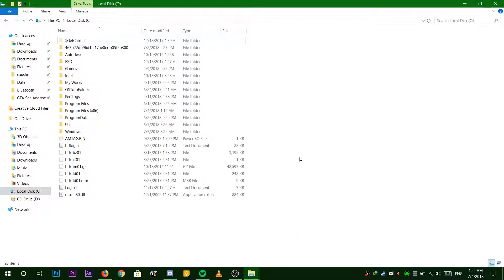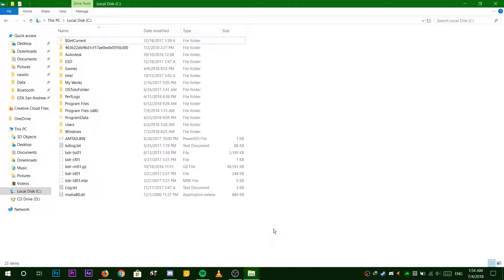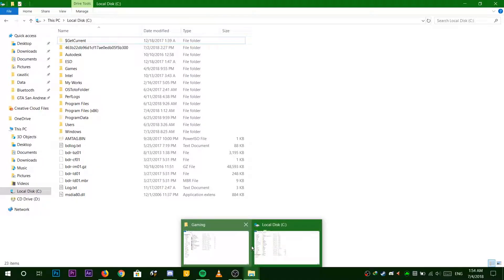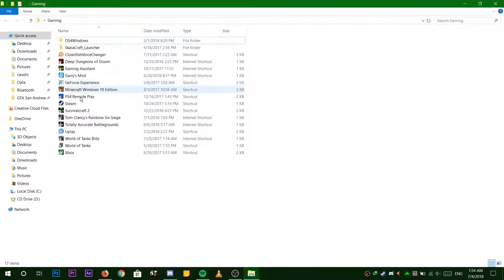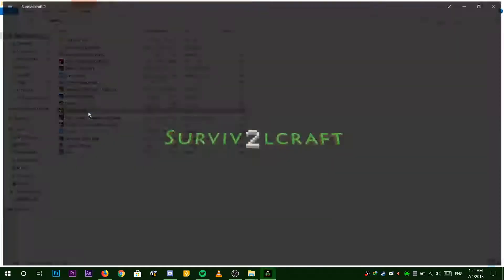Hey guys, today I'm going to show you how to change the render distance of Survivalcraft to 1024 blocks, aka 64 chunks.